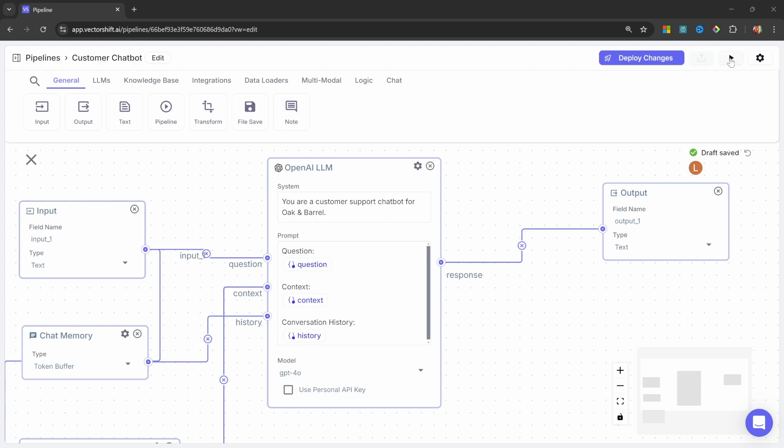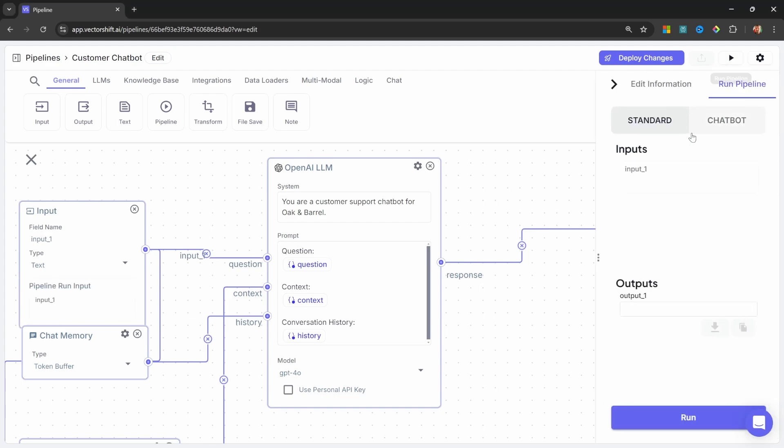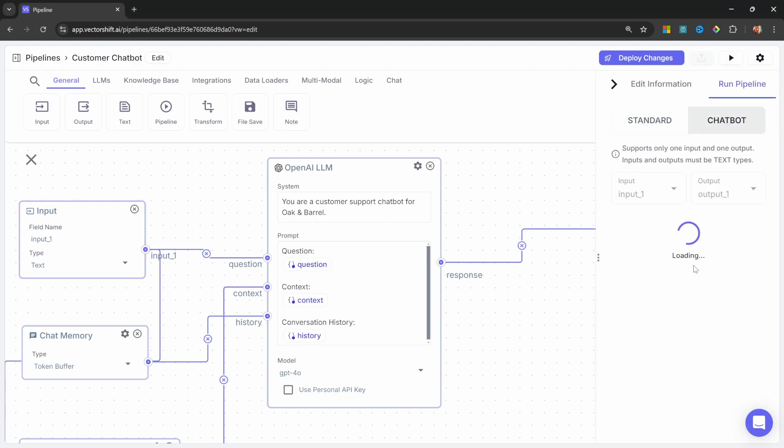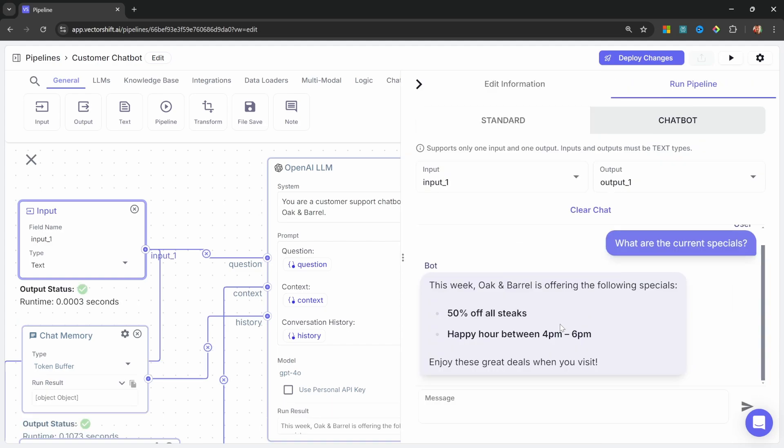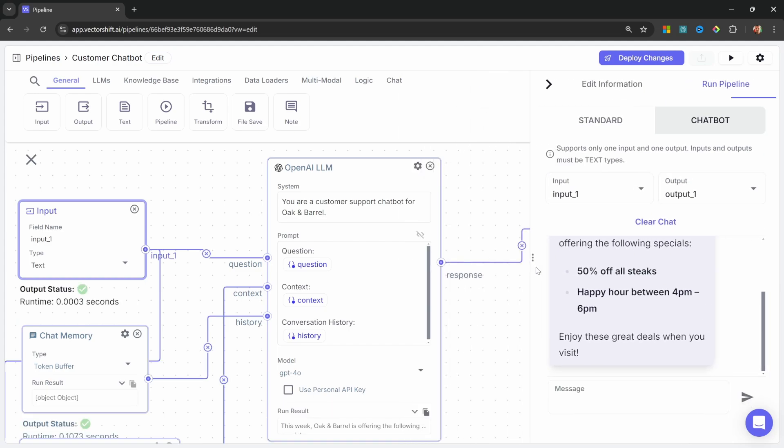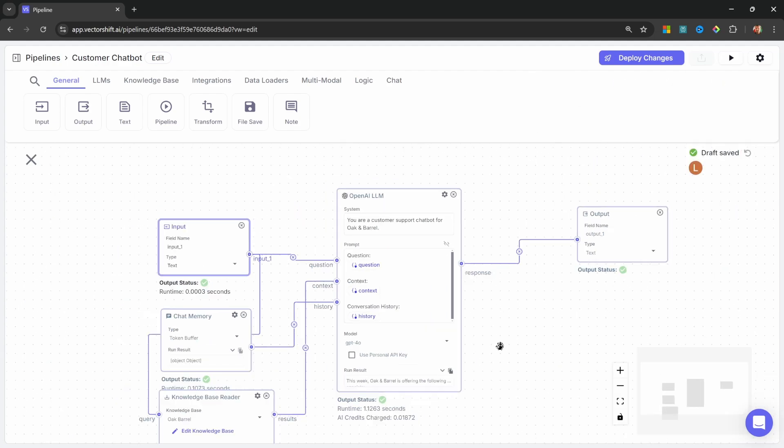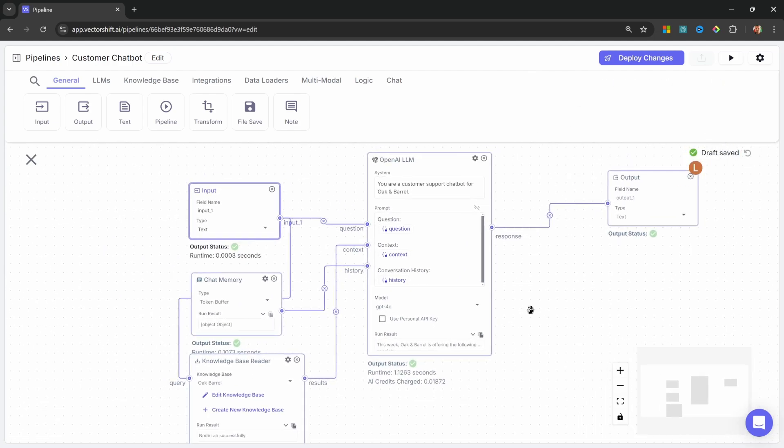We can already test this out. So let's click on run. Under chatbot, I'm going to clear the chat. And let's ask it, what are the current specials? And we do indeed get the correct response back. Great. We now have a fully functional customer support chatbot that we could deploy to a website if we wanted to. But of course, we want this chatbot to also generate leads for us.